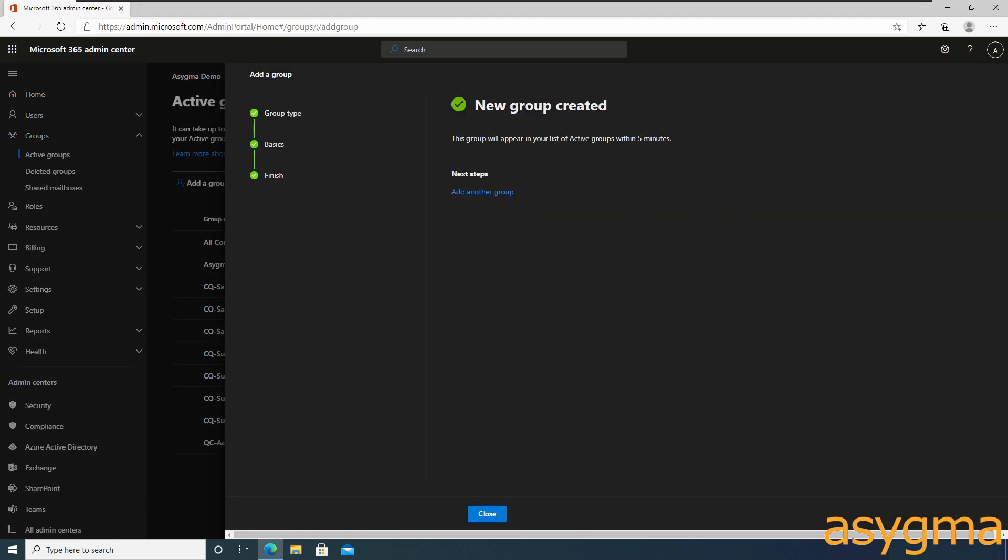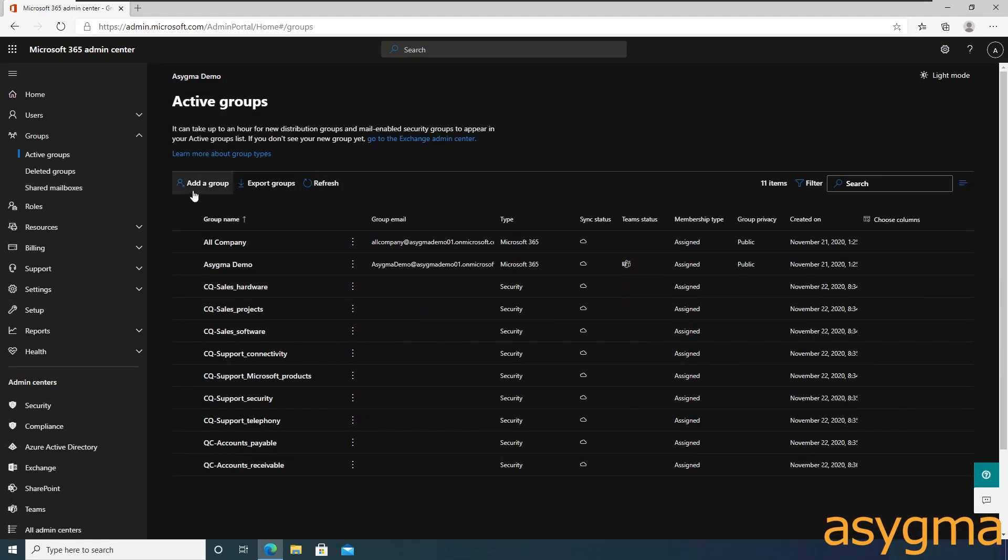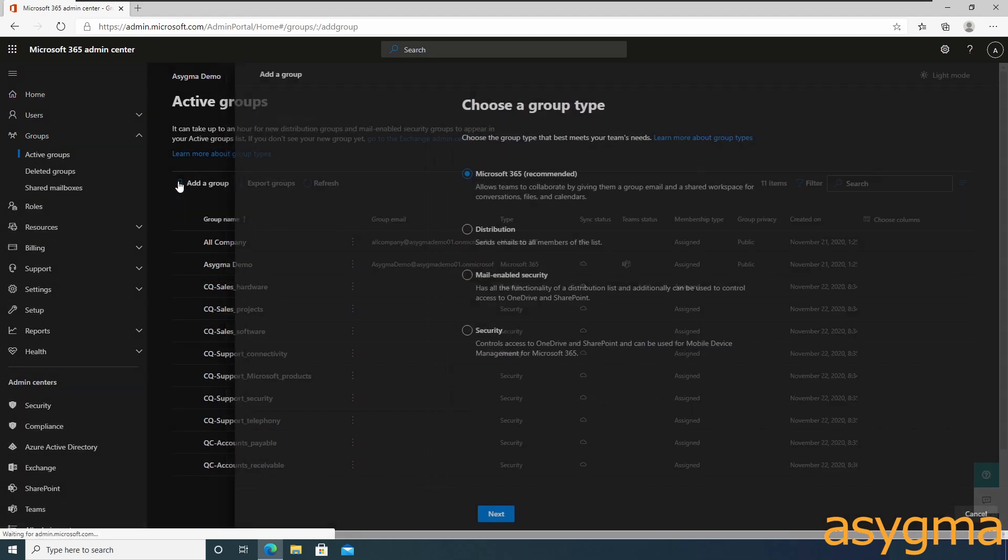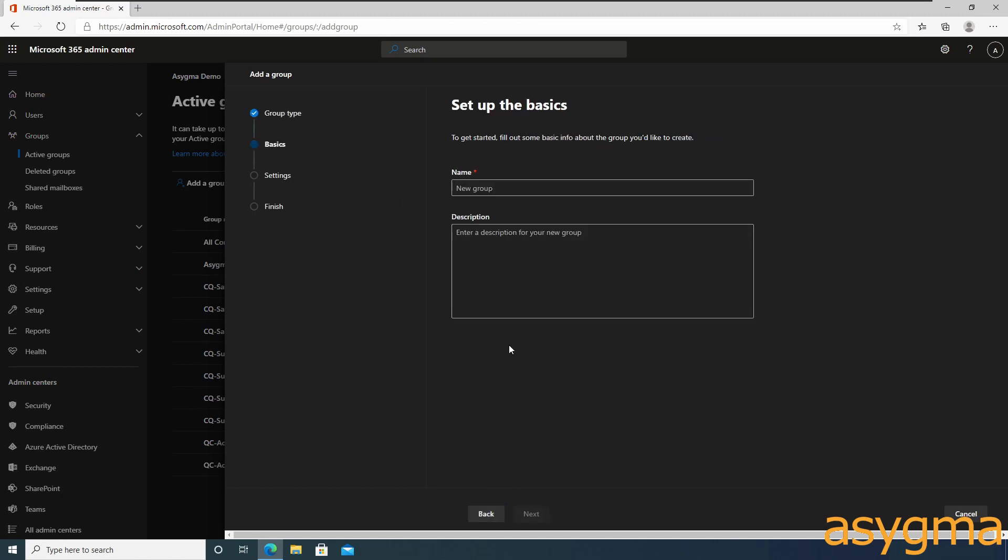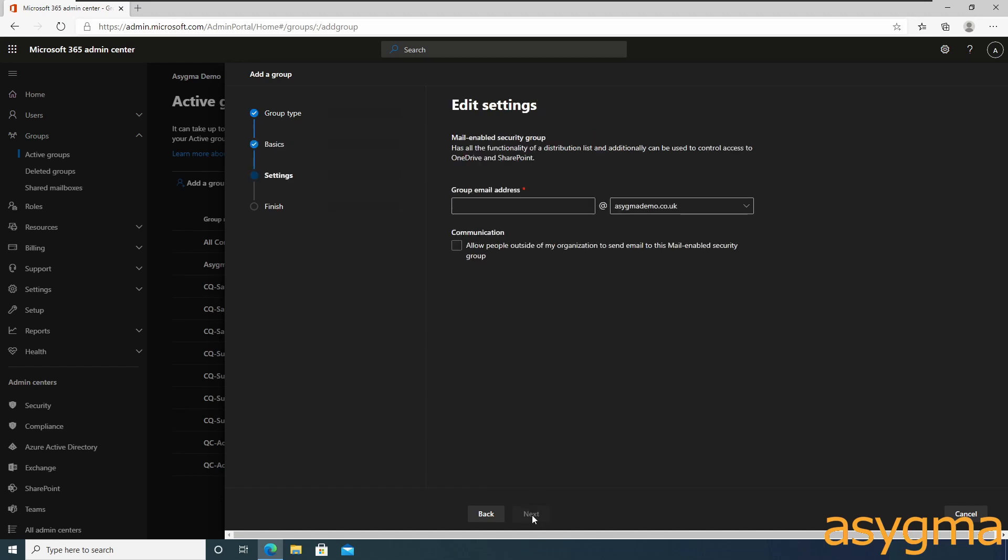Let's also create a group for voicemails. It needs to be an email-enabled security group as we will distribute voicemail via email to all members of that group.